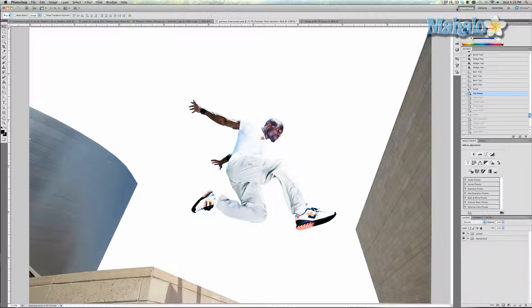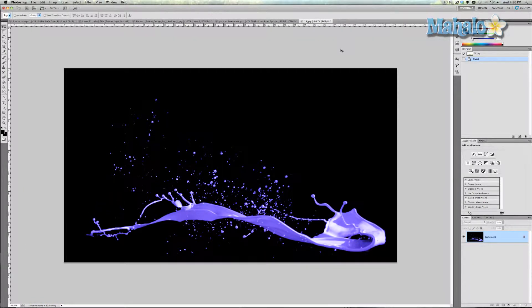First, go to Google and type in 'Paint Splatter' or 'Paint Splatter PNG' and make sure the sizes you are looking for are large — 1024 by 768 or bigger. I found this picture which I feel is appropriate for his shoe and I'm going to put it in there to show you what I mean.